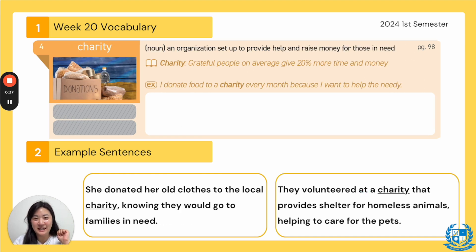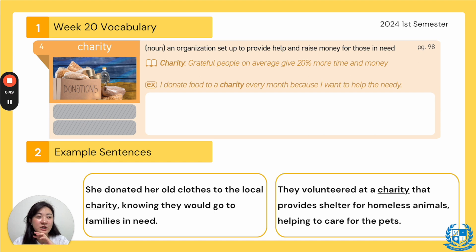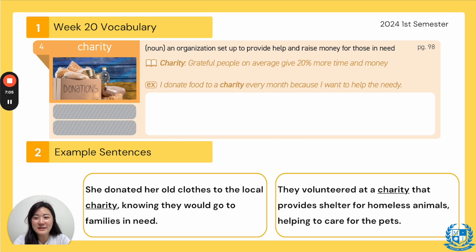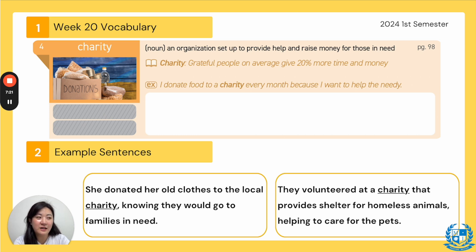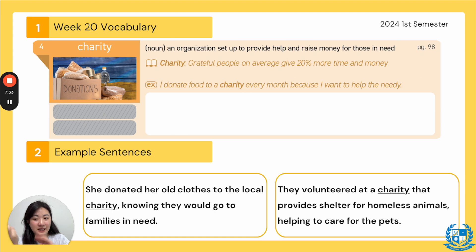Number four, our word is "charity." Everyone say charity. It is a noun and it means an organization set up to provide help and raise money for those in need. So a charity is a group of people working together to gather money and give it to those who need it. In TED Talks, it said, grateful people, on average, give 20% more time and money. Example: "I donate food to a charity every month because I want to help the needy." In America, we would always have a canned food drive and donate canned goods — like canned corn, vegetables, or soup — to a charity that would then give it to those who need it.